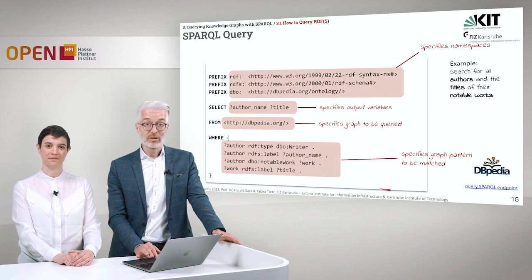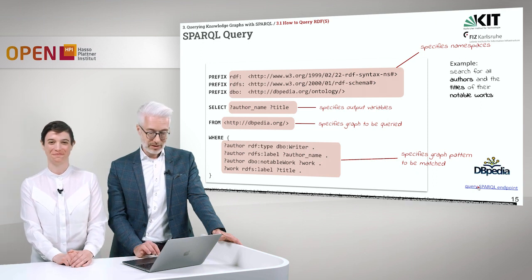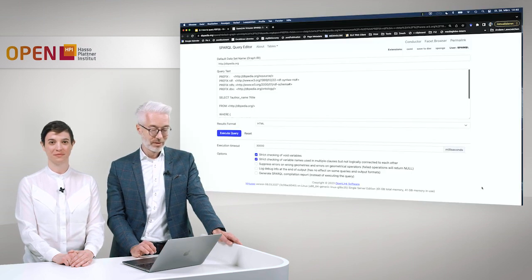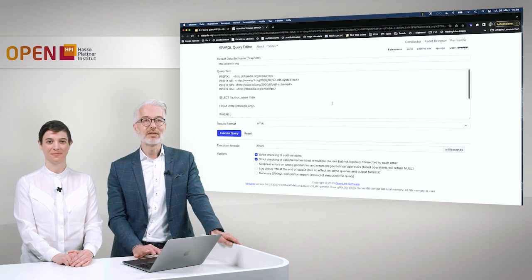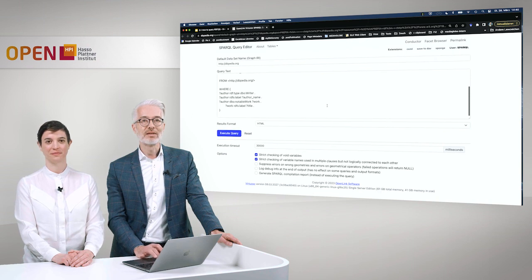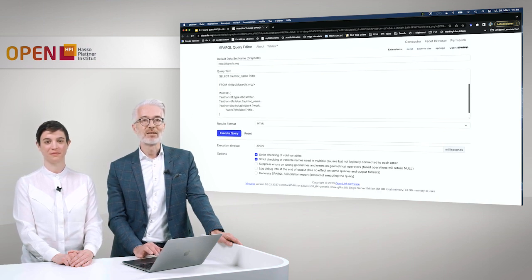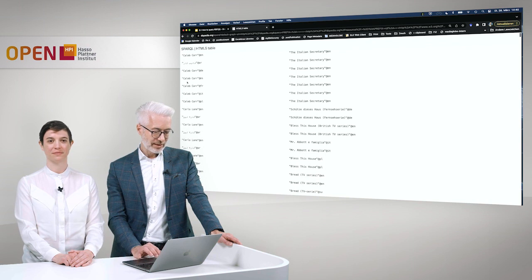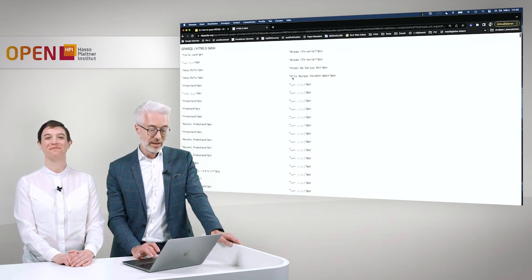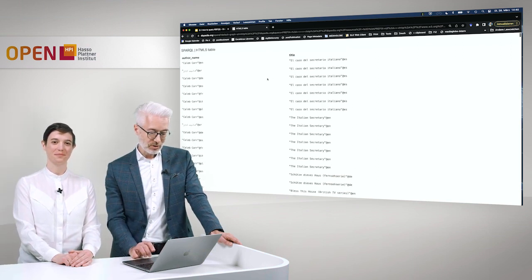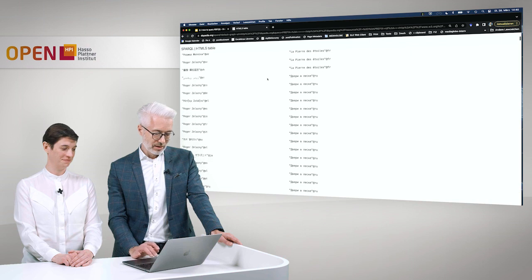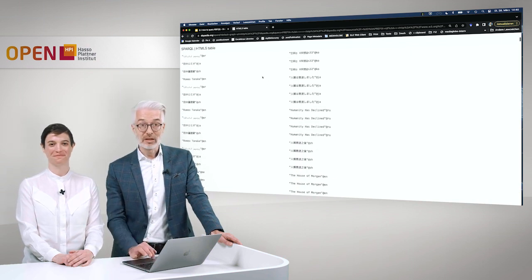Let's click on the blue link to go directly to the SPARQL endpoint. This is the DBpedia SPARQL endpoint, and you can see exactly the query we are carrying out. After executing, we get lots of results — for example, Caleb Carr and 'The Italian Secretary'. Scrolling down reveals a huge list that doesn't end. Go ahead and explore and play around with your SPARQL query.